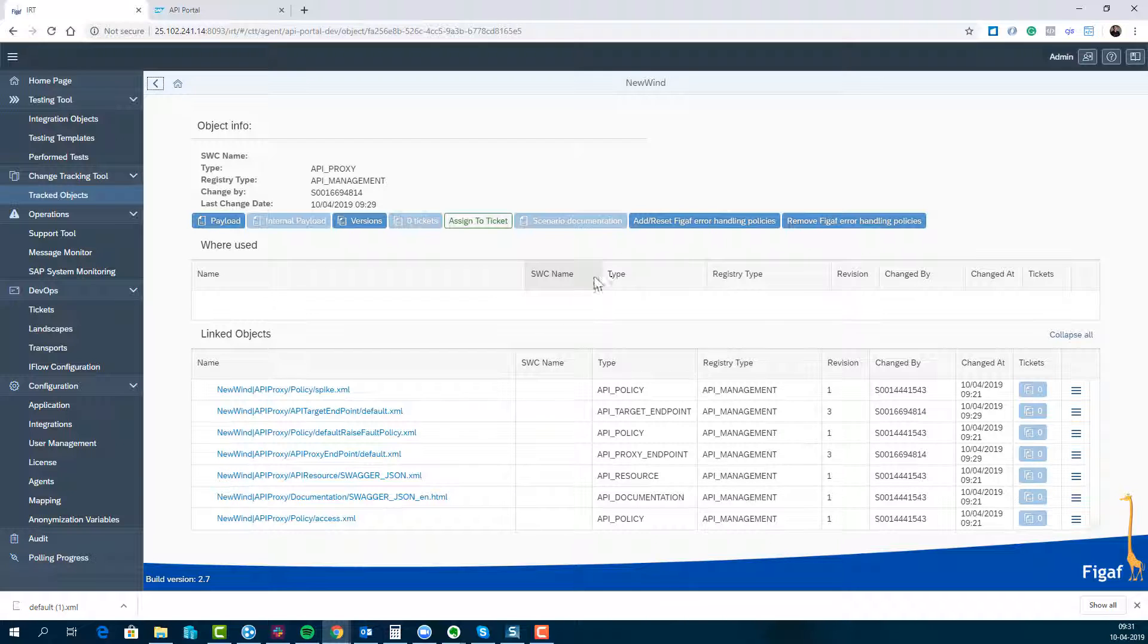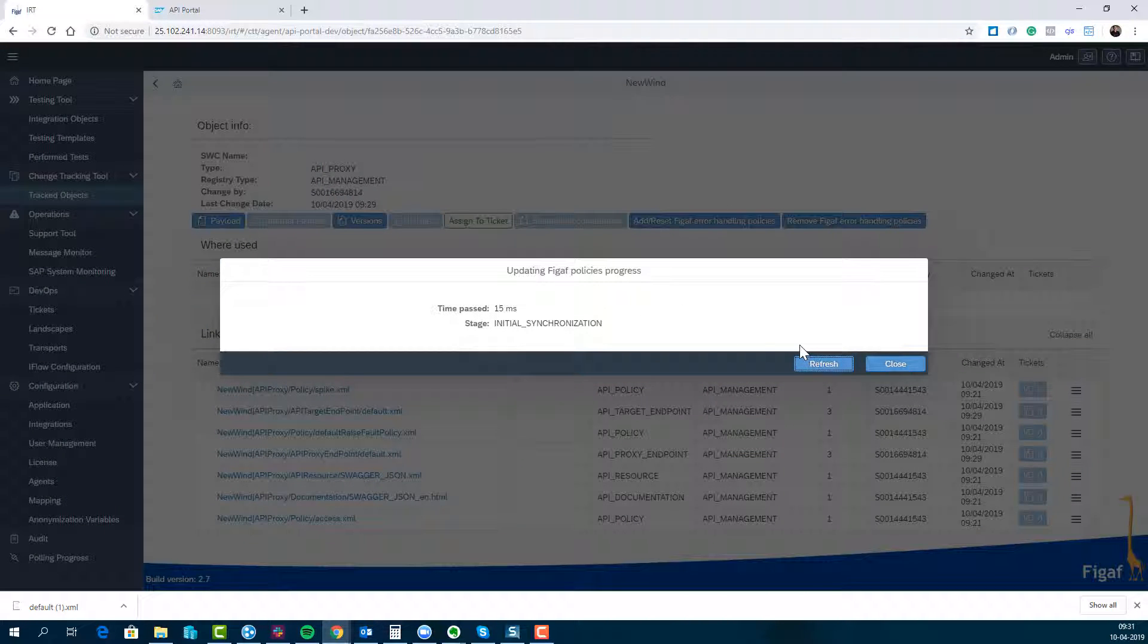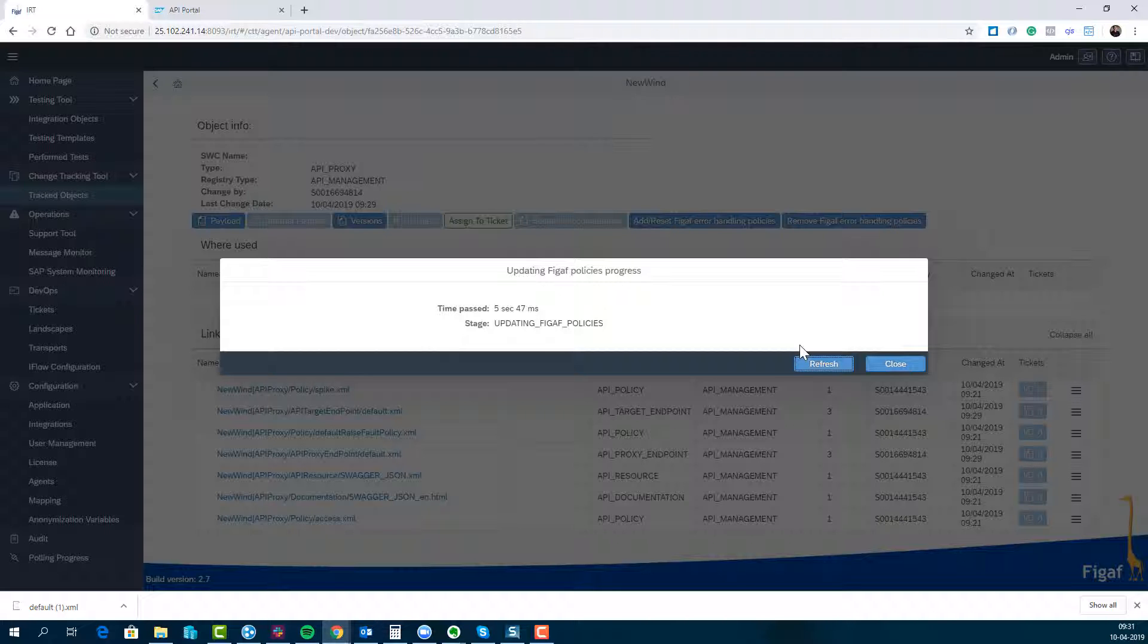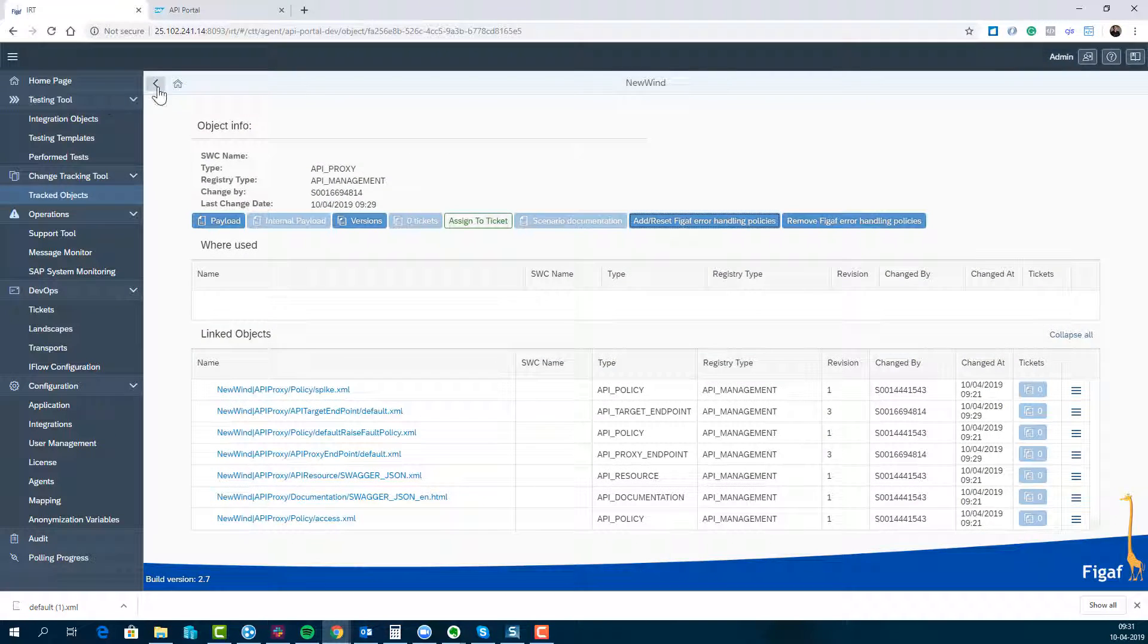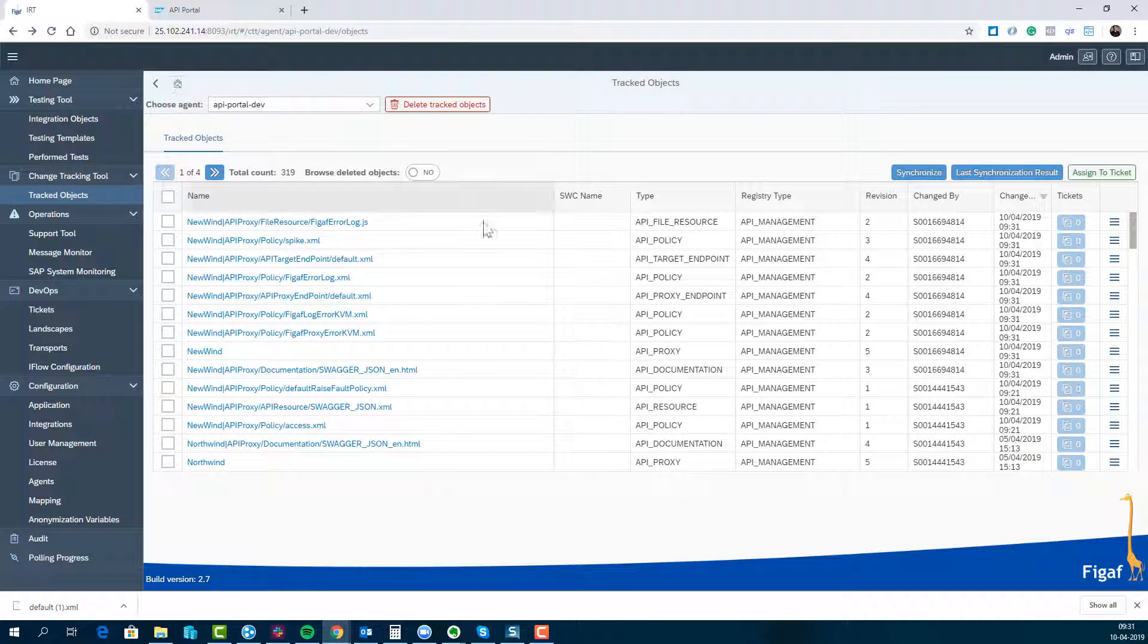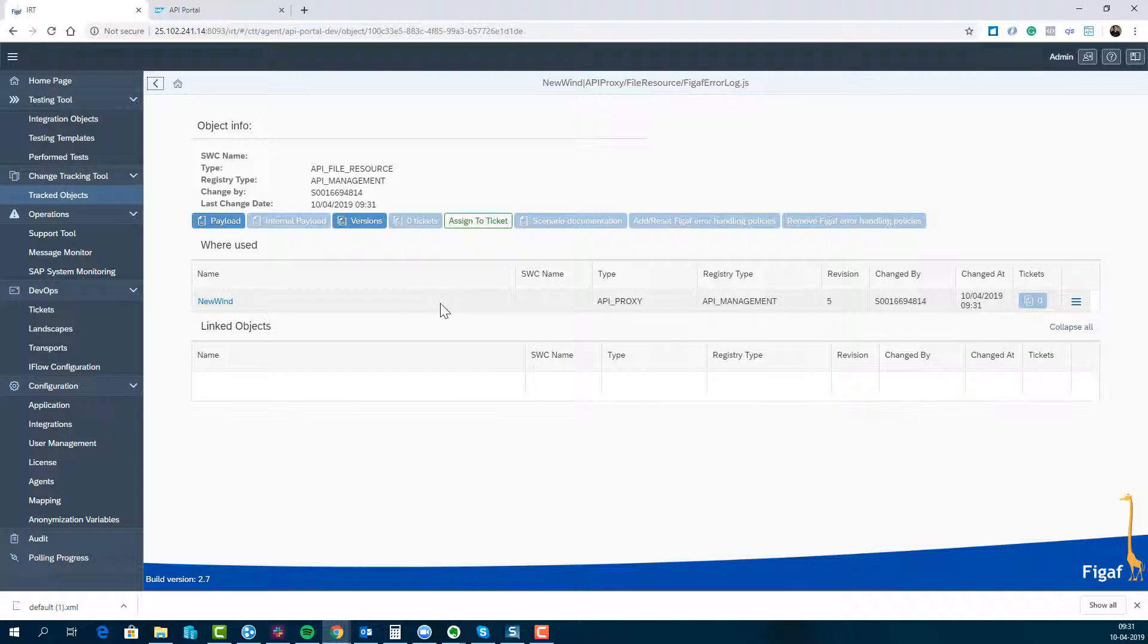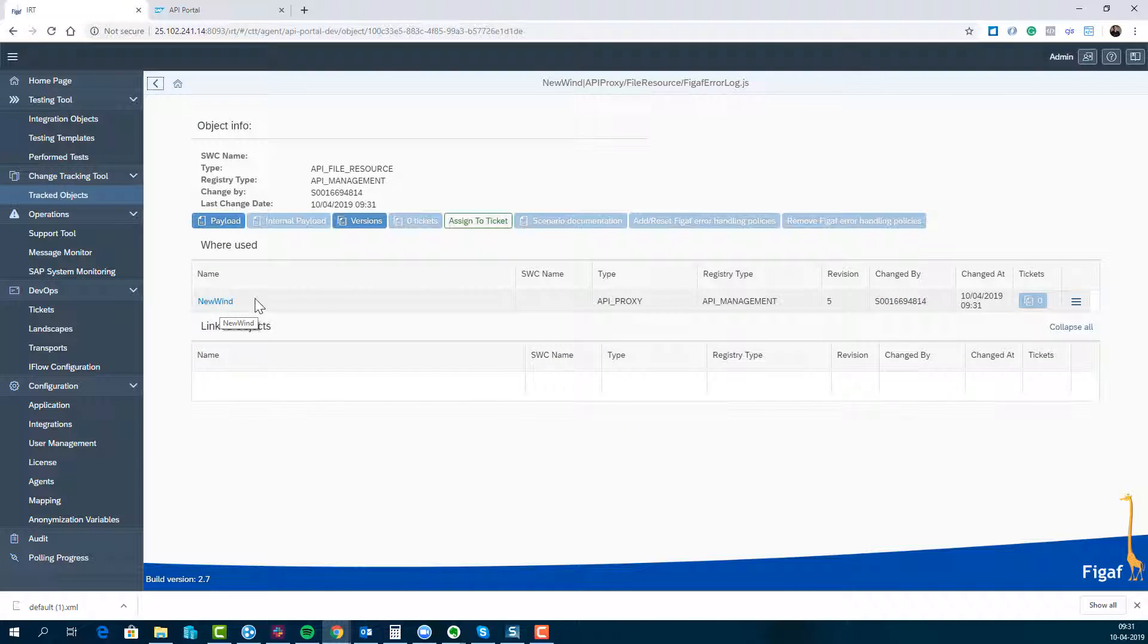What we have is we've added a button here that says add these FGov policies. What we'll do is add these policies to it. This is for error handling, and whenever there's an error it will dump this information. So you can see it's adding this FGov JavaScript here.